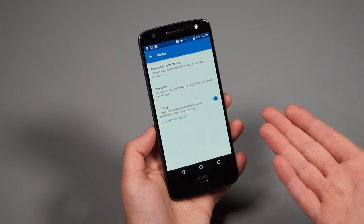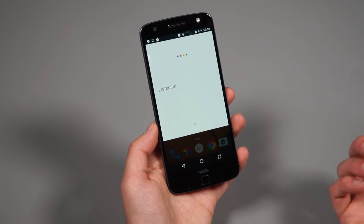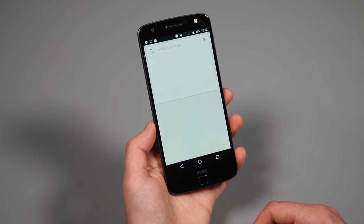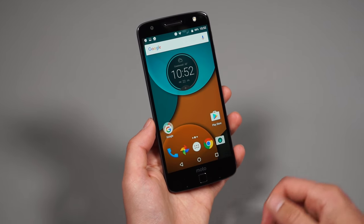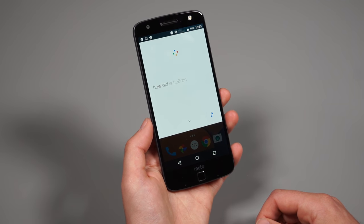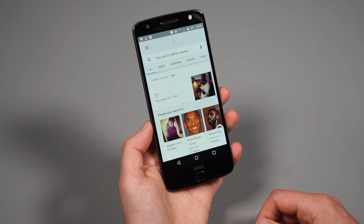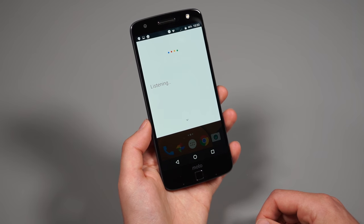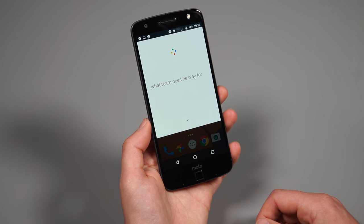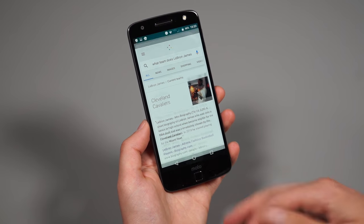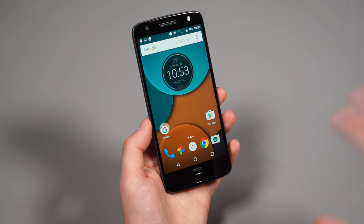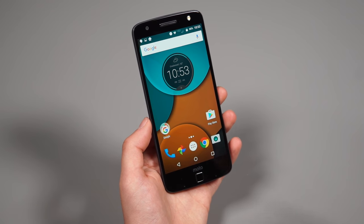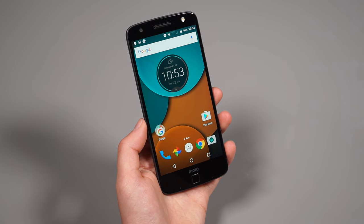So you can say, okay, Moto Z what's today's date. And then you could say, okay, Moto Z, how old is LeBron James? Okay, Moto Z. What team does he play for? So you can see, you can even continue on with additional conversations like you can with the Google voice search. So Moto voice, it really is just a custom launch phrase that gets you into sort of those Google voice searches, but definitely worth looking into.